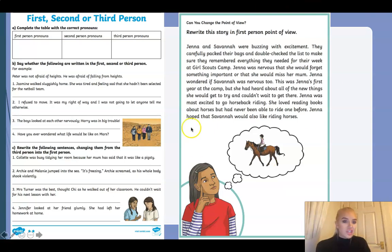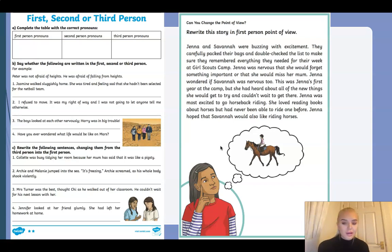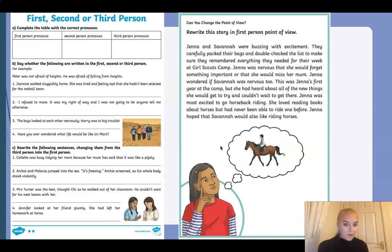Use pronouns such as 'I', 'my', and 'our'. When you've done that sheet, you do have a challenge: rewrite this story in the first person point of view. Remember, you'll need to look for the pronouns that need to be changed. It doesn't tell you whether it's written in second or third person — you'll have to decide that for yourself, then change the pronouns and make it a first person point of view text. Pause the video and work on your two tasks now, then come back and we'll do the plenary together.